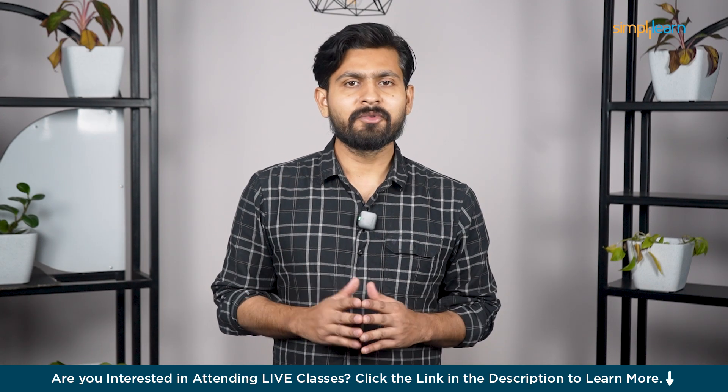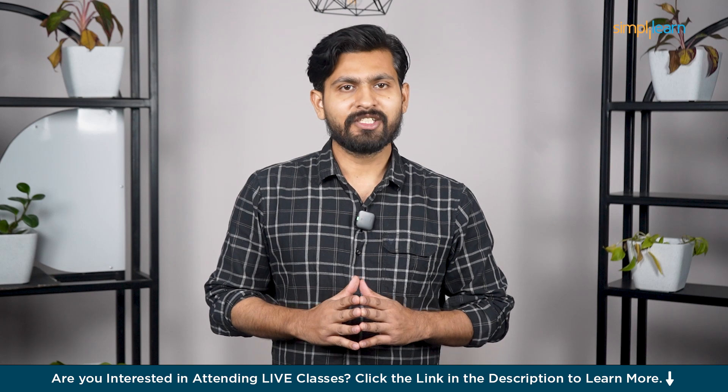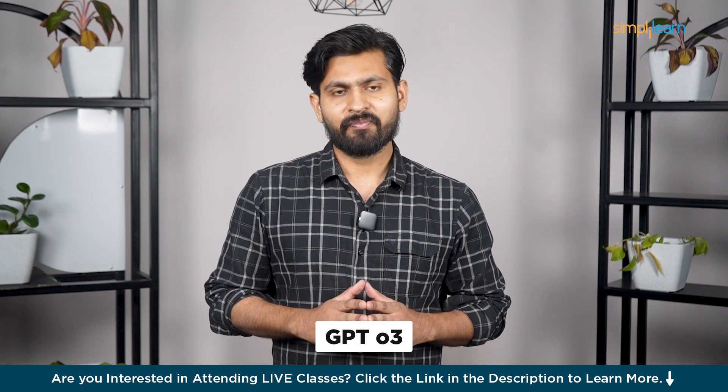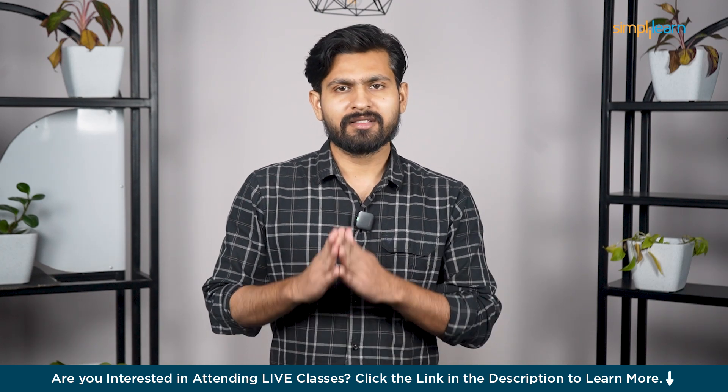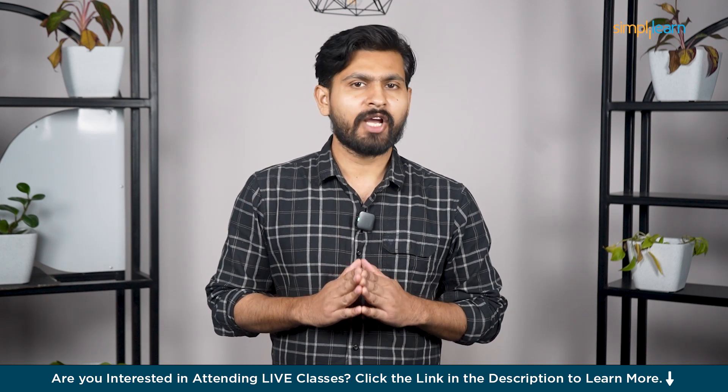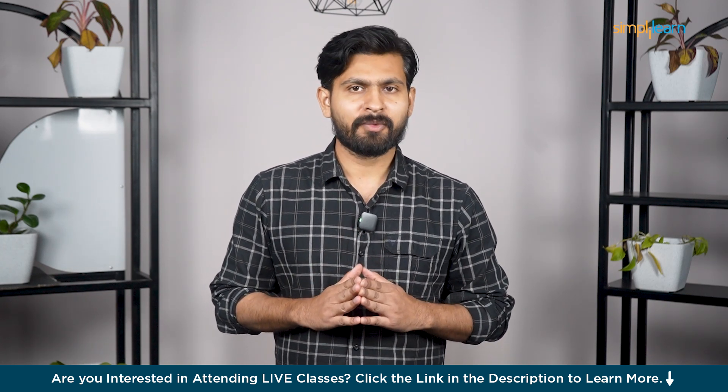Hello everyone and welcome to today's video on GPT-O3. In this video, we are going to explore its key use cases, challenges, and future potential.